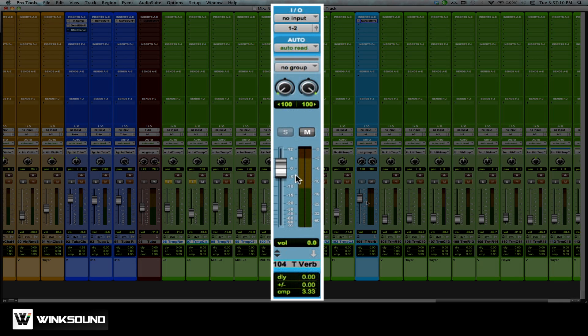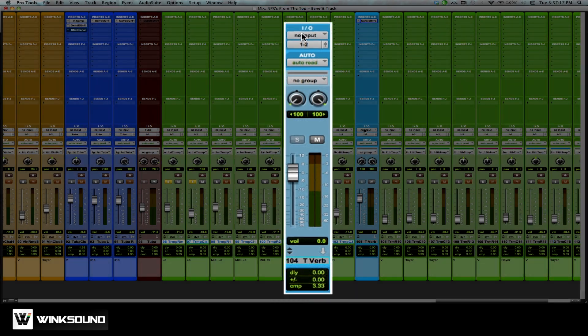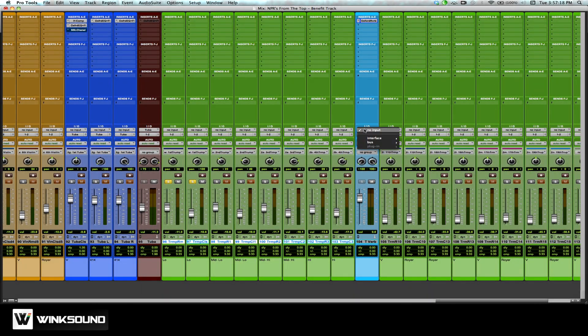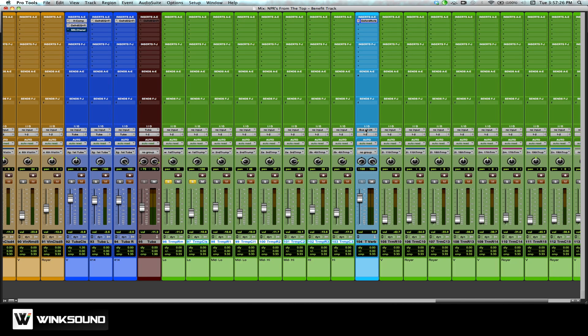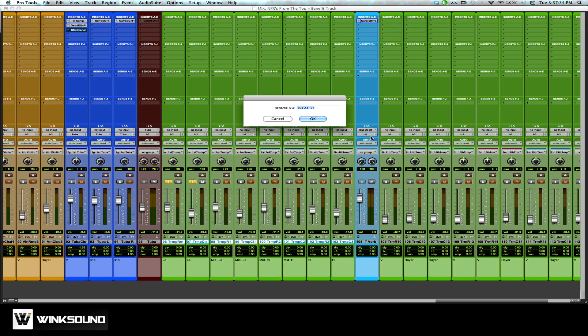Now the last thing I need to do on my auxiliary track is make an input for it. I'm going to go to my I/O section, go to my input menu, and select the next available bus that I have — 23 and 24. I want to rename this bus so later on in my session I know exactly what this bus is doing. I'm going to right-click the nameplate and click rename, and I'm going to label this bus 'trumpet verb.'